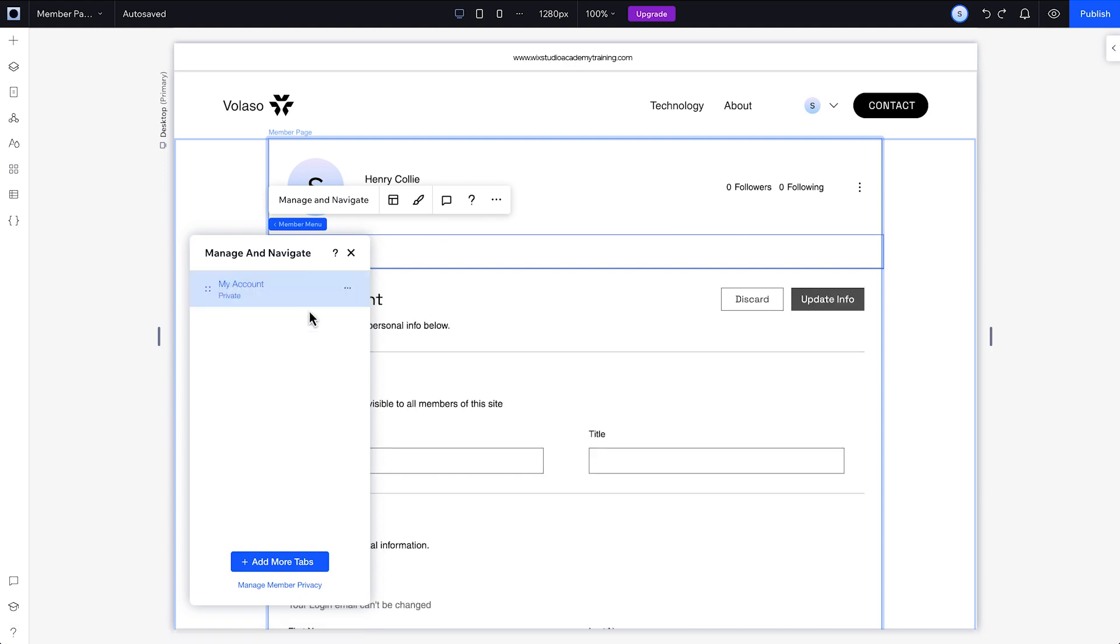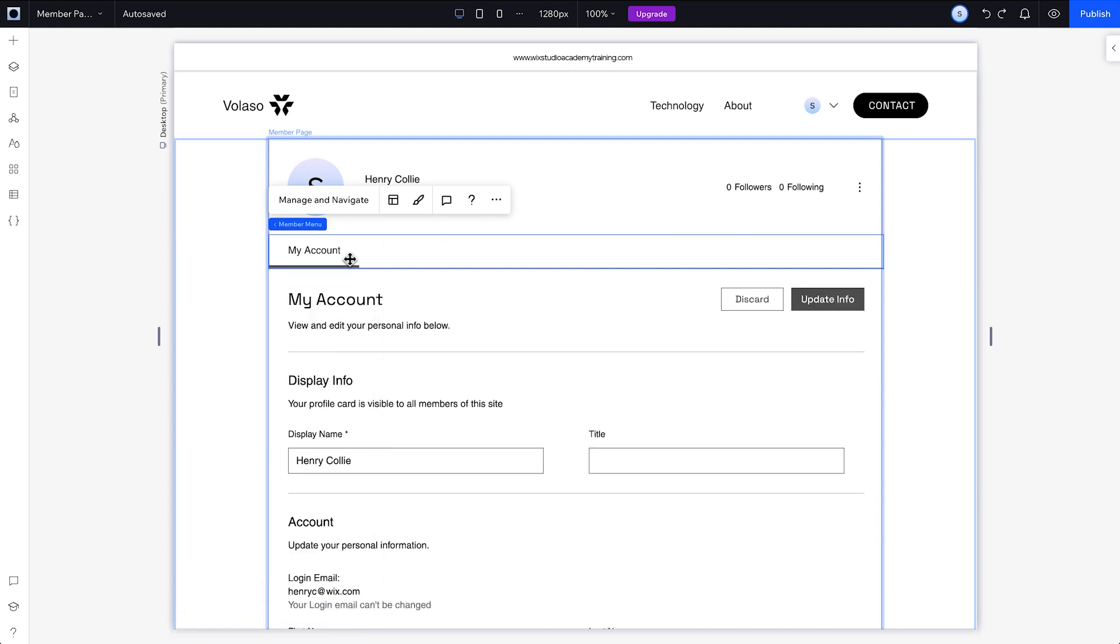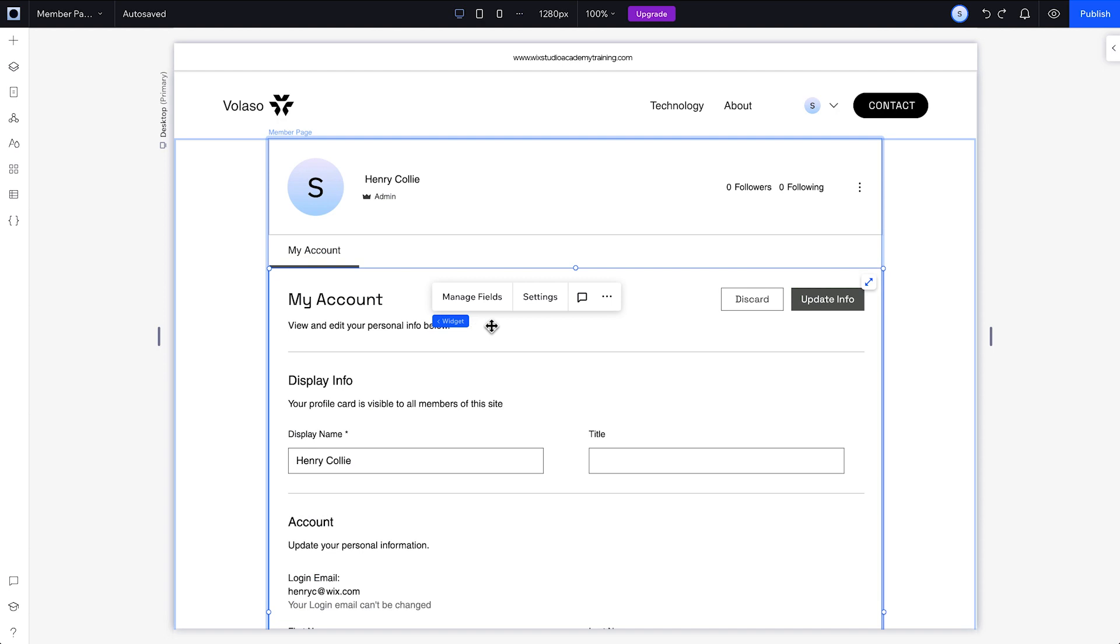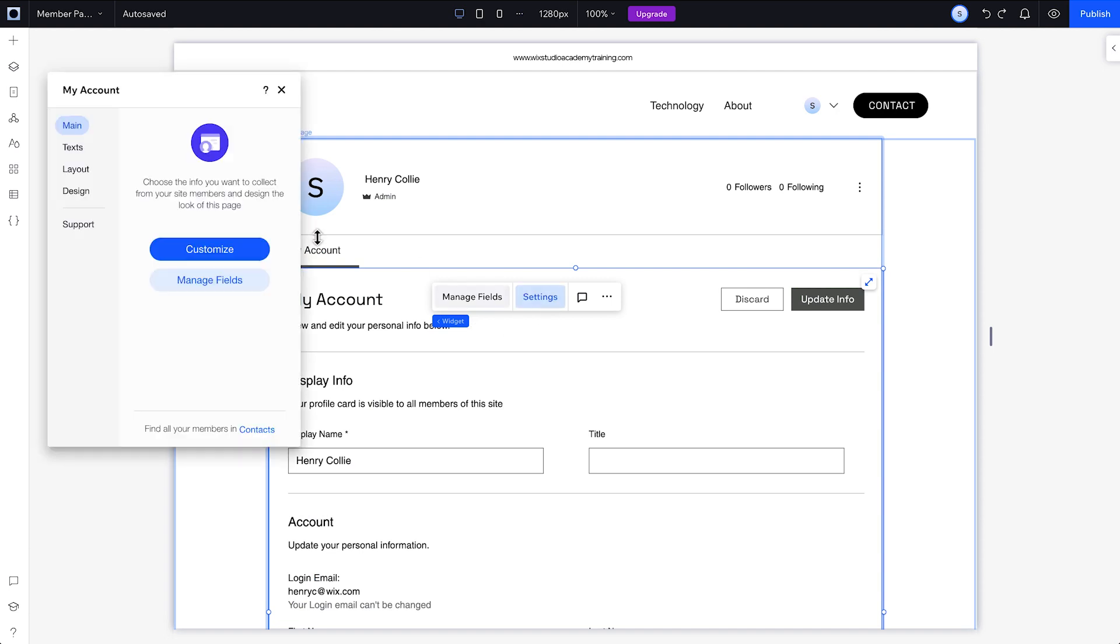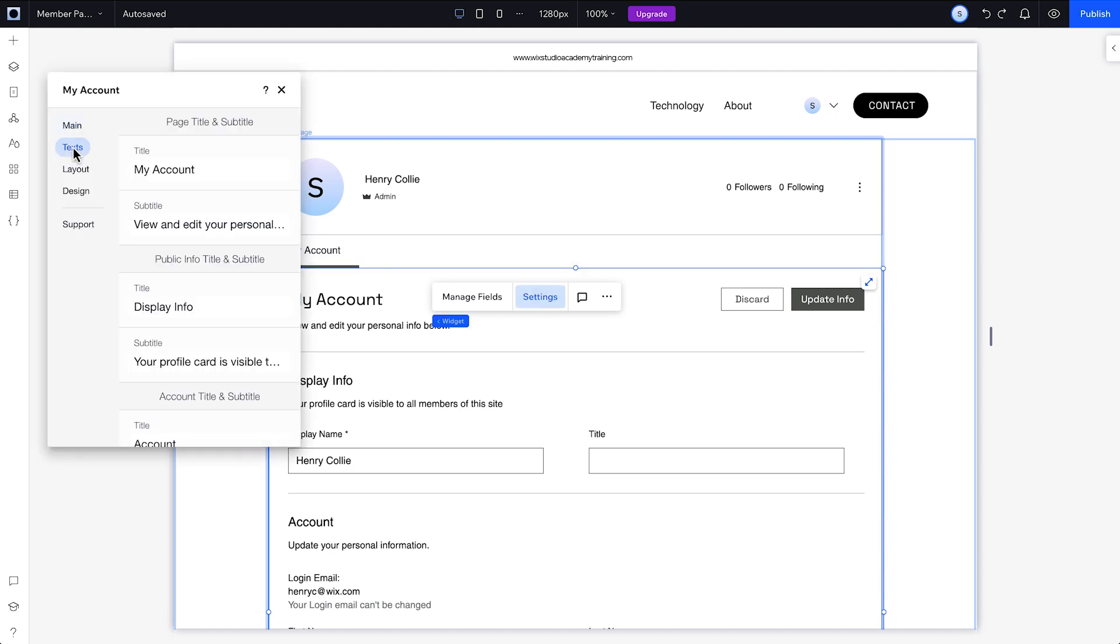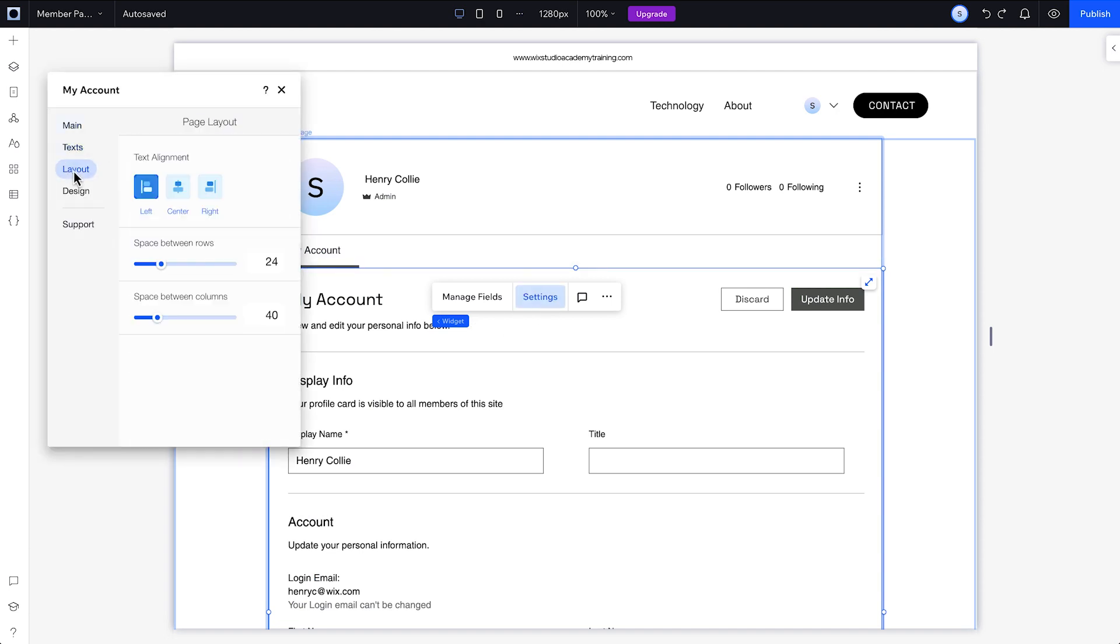To personalize any of these tabs, open it up and go to settings. Then adjust the text, layout, or any other design option.